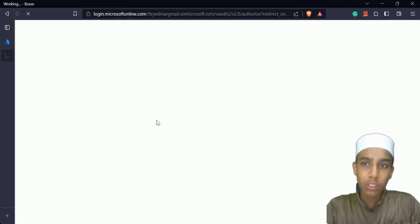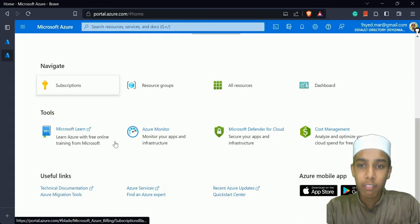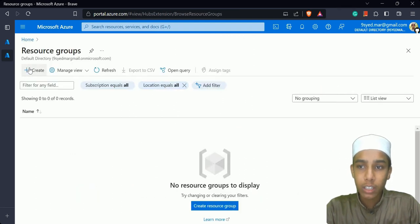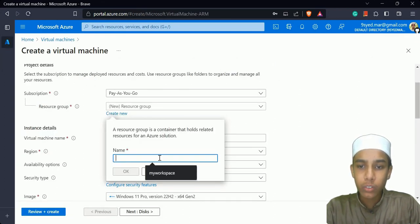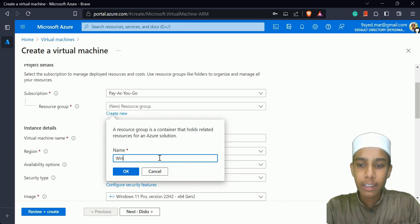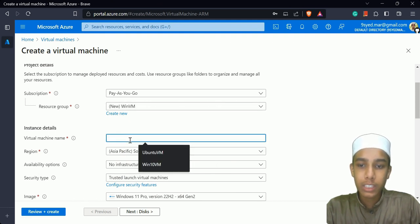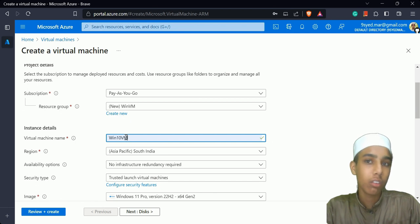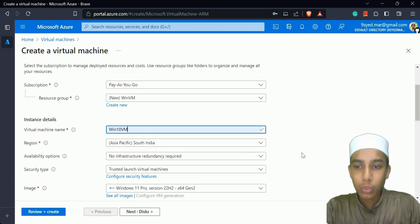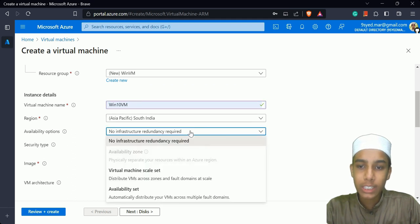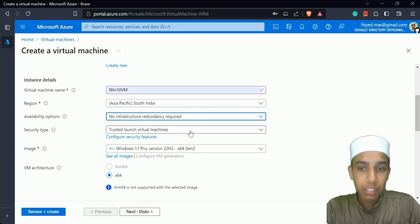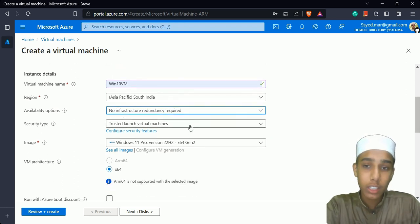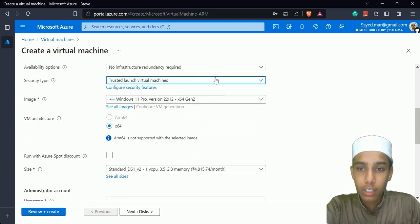We already talked about resource groups in the Microsoft Azure fundamentals series — please go watch that. Let's create a new resource group called 'win-vm' and give the virtual machine the name 'Windows 10 Virtual Machine'. I'll choose the region as South India. For availability options, I'll choose 'No infrastructure redundancy required'. The security type will be standard — just the basic level of security.